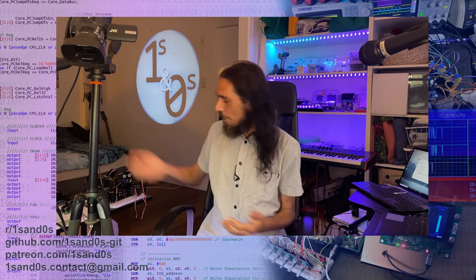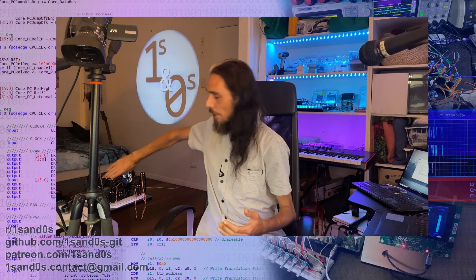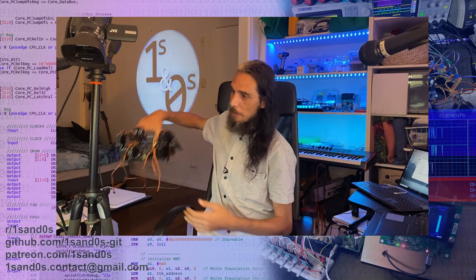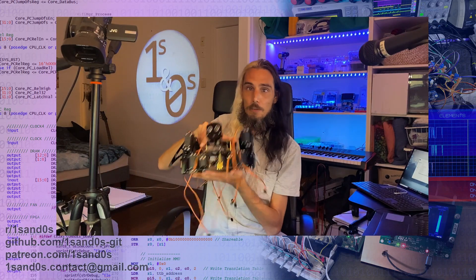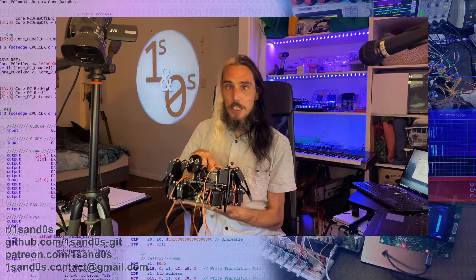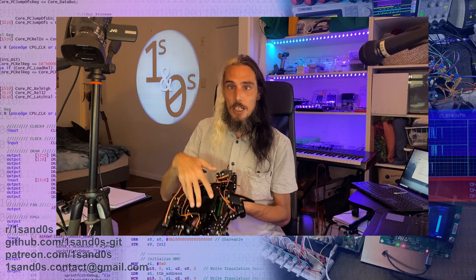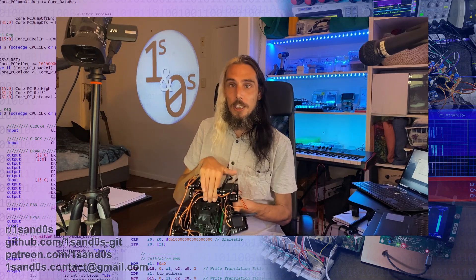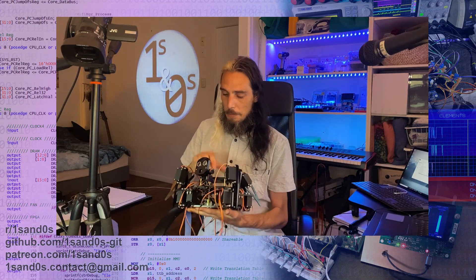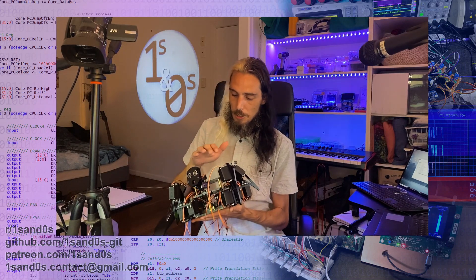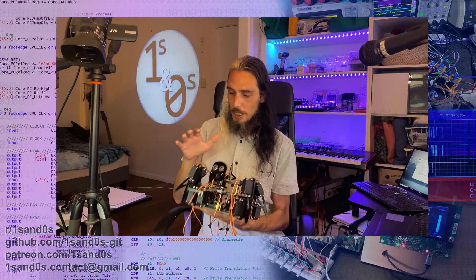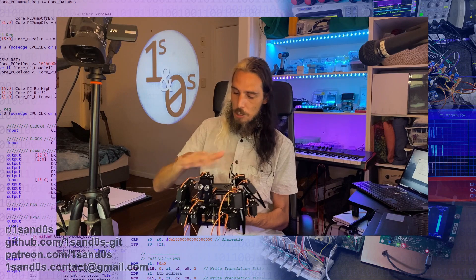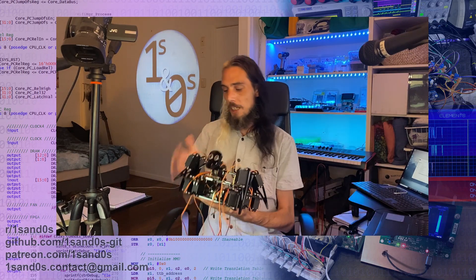But a bit of a teaser is one of the projects that we're going to be looking at involves this guy, which is a six-legged robot. Basically, the shell and the 20 servos that make it move.